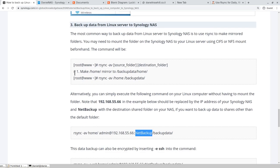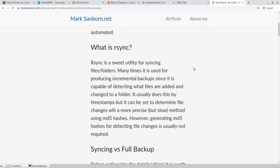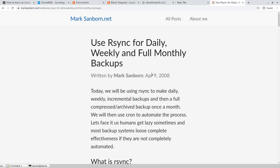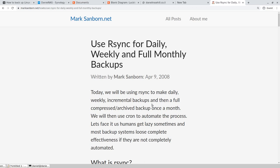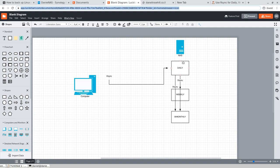When you're ready to actually get going on these things, I did say that I wanted to mention this resource by Mark Sanborn. I don't know who he is, I'm saying his name as if I do. But he did put together this nice document, use rsync for daily, weekly, and full monthly backups. I've talked before about full backups, incremental backups, and differential backups. Full backups are what they say on the tin, backing up the full system. When we're taking an rsync job the first time from our computer to our NAS, we're basically creating a full backup.